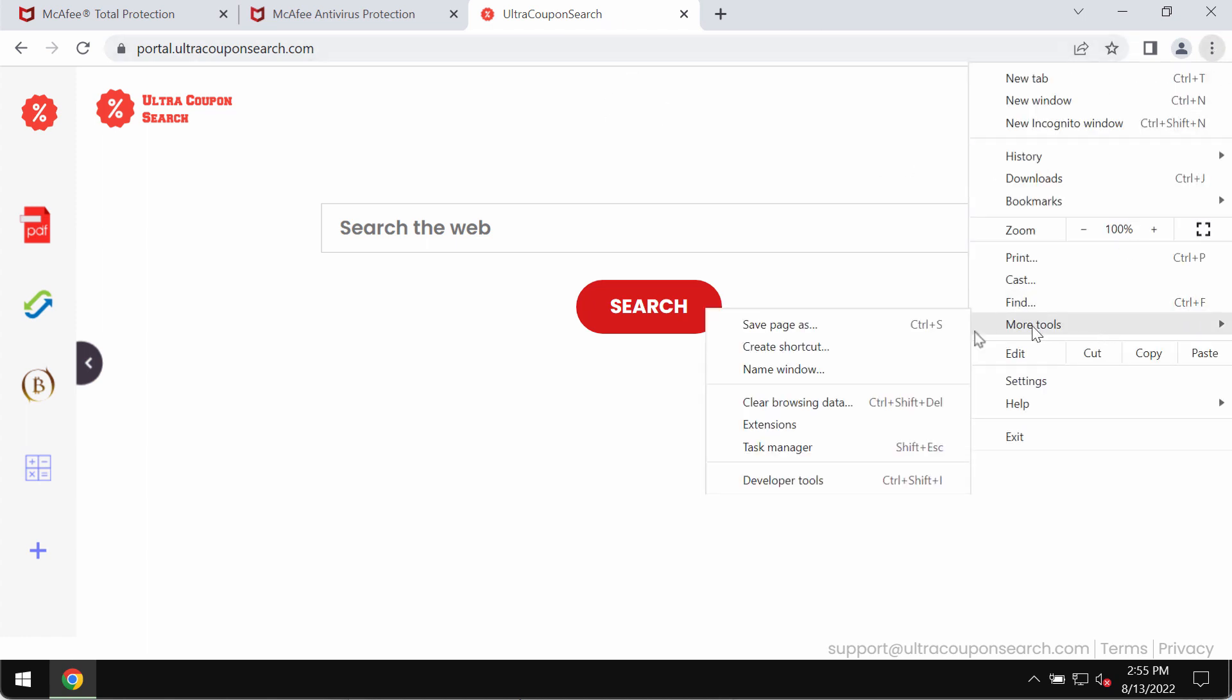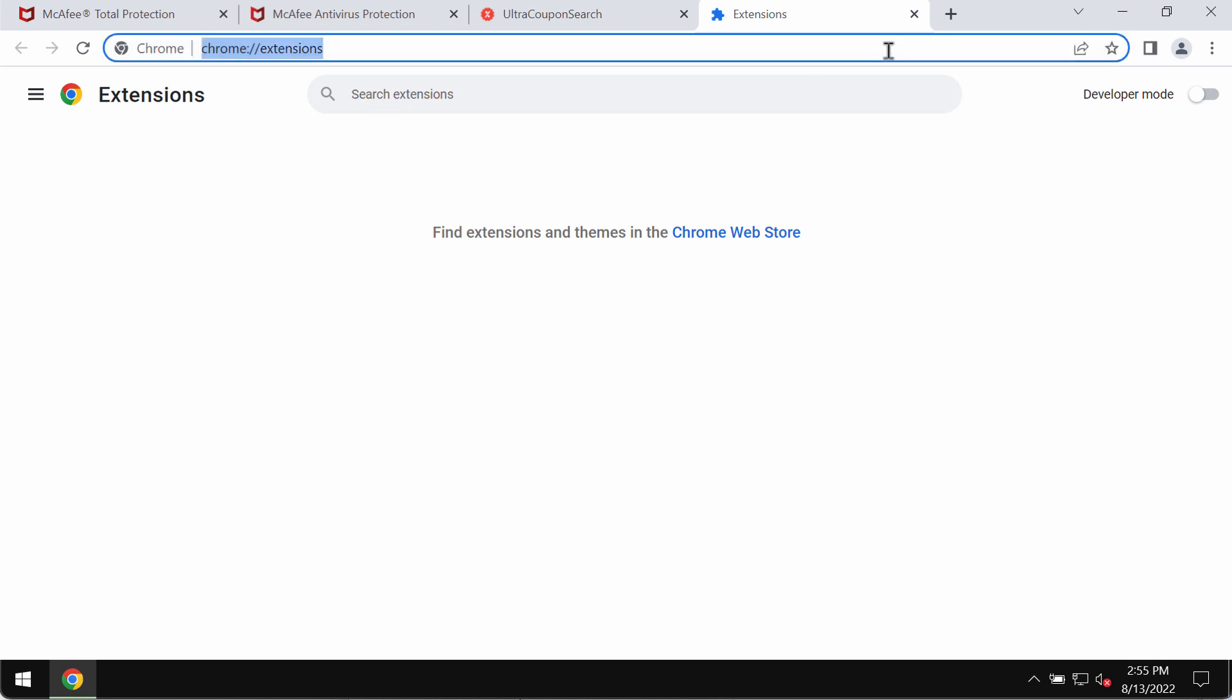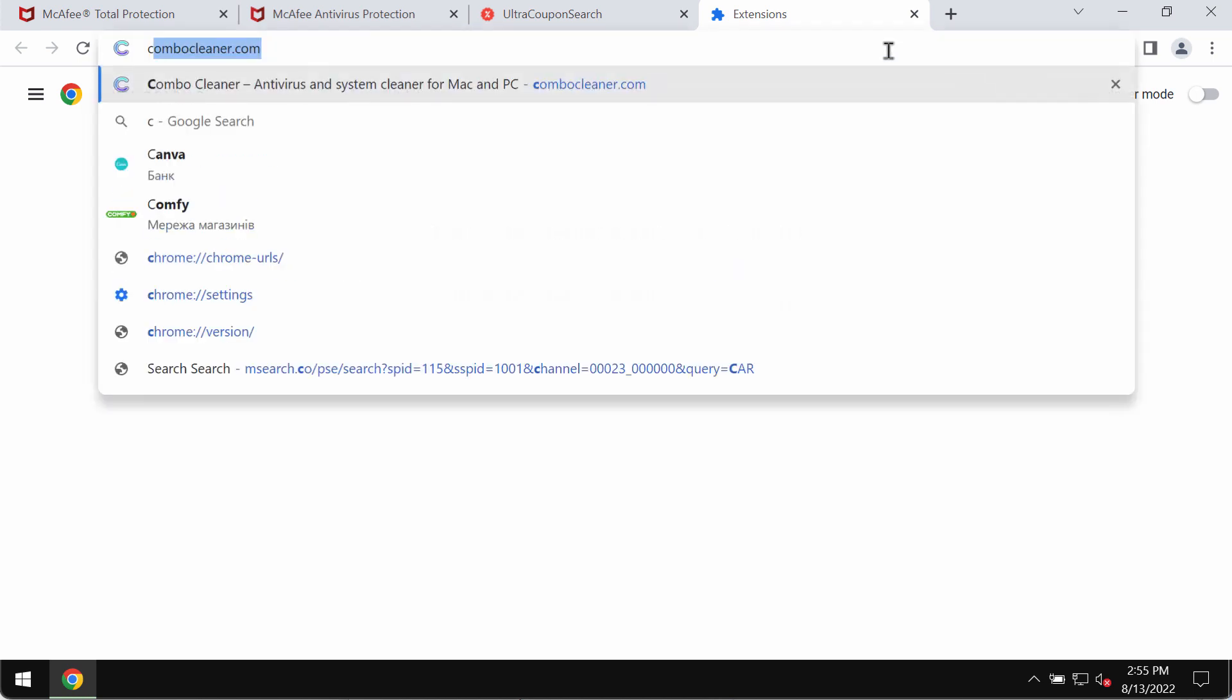Access the menu, go to more tools, extensions. If you find any third party extensions here you should disable and remove them.